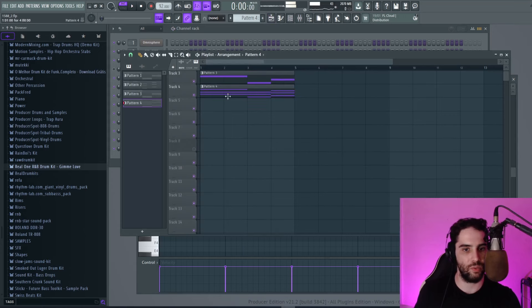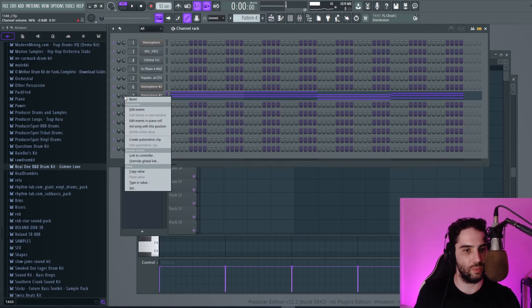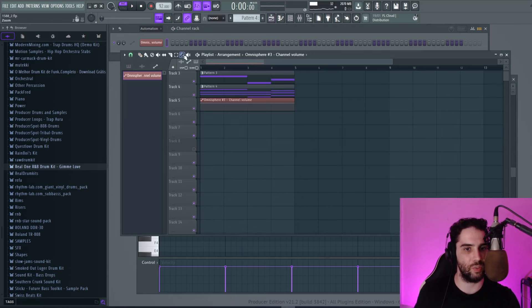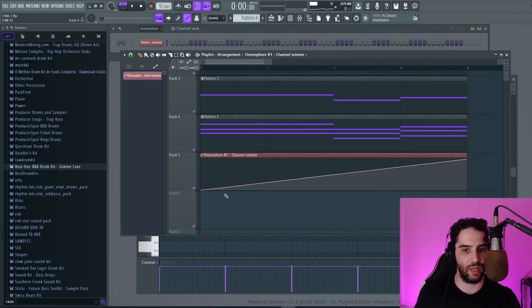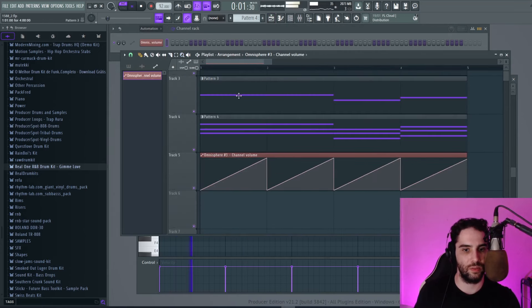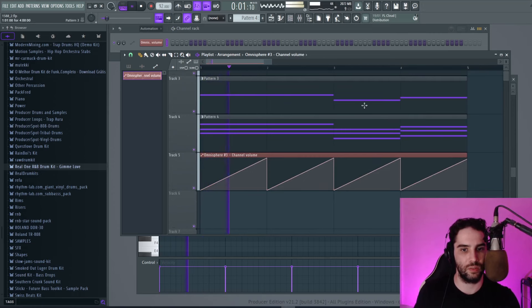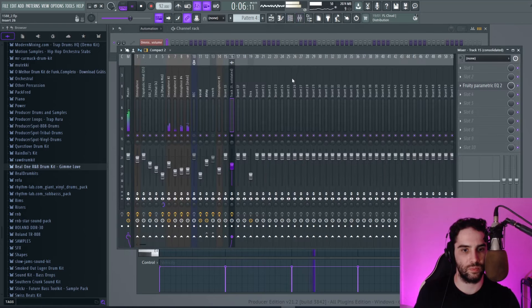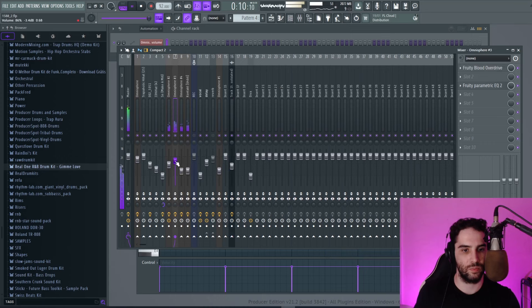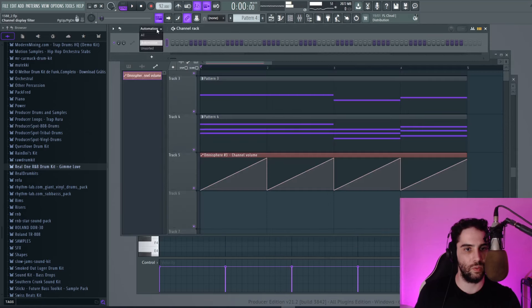But I want to make this instrument with an automation clip. So let's make an automation clip. And I want to make something like this. So the volume will increase. Alright.